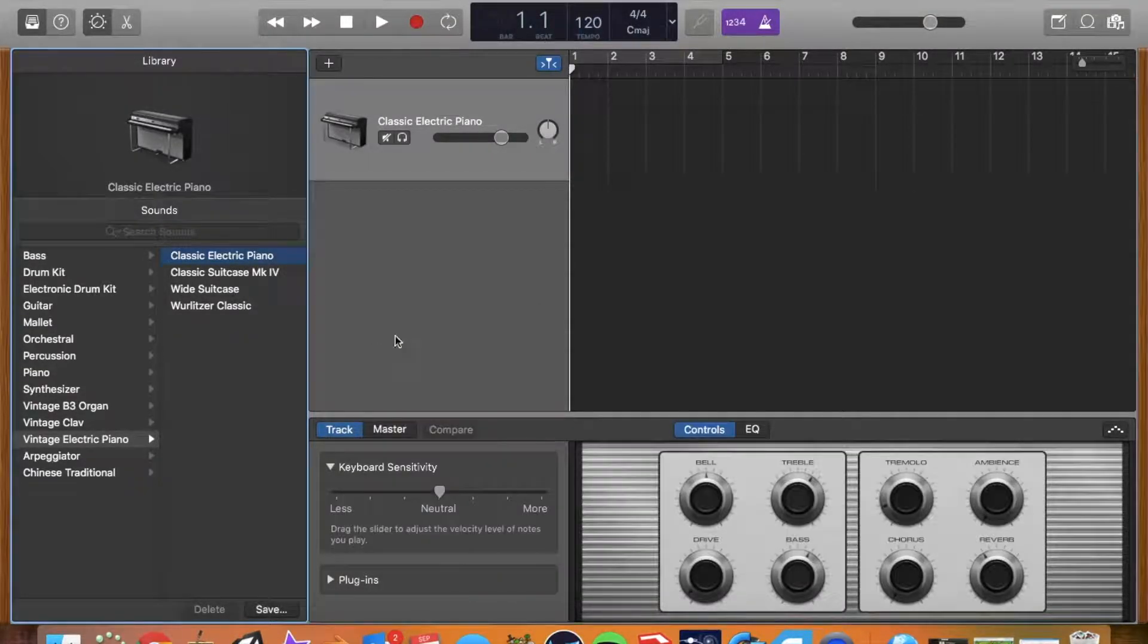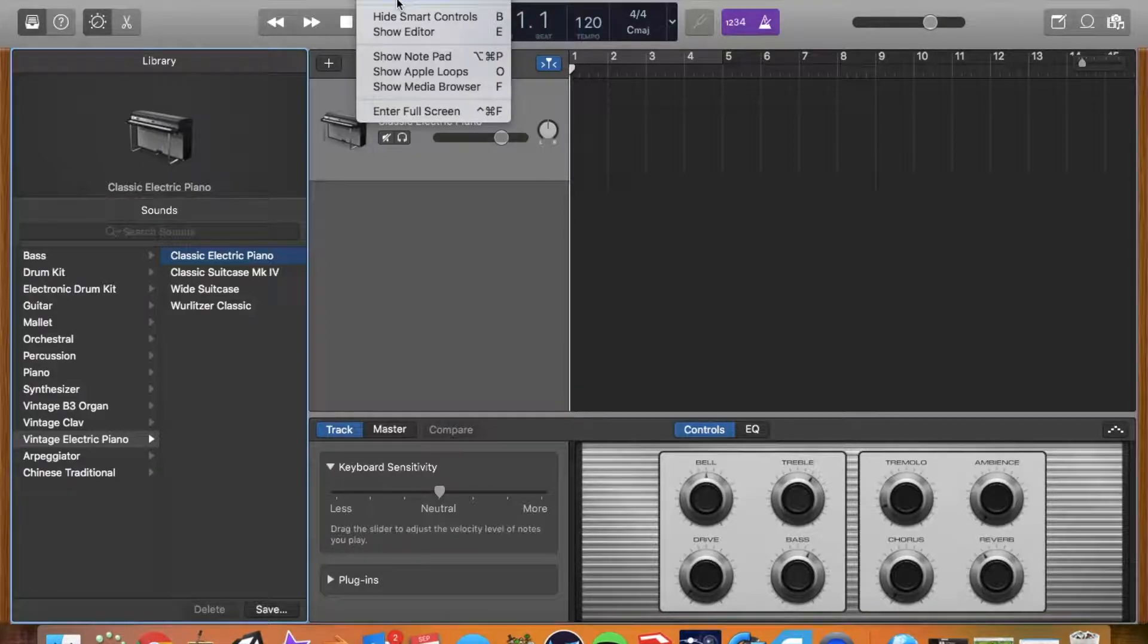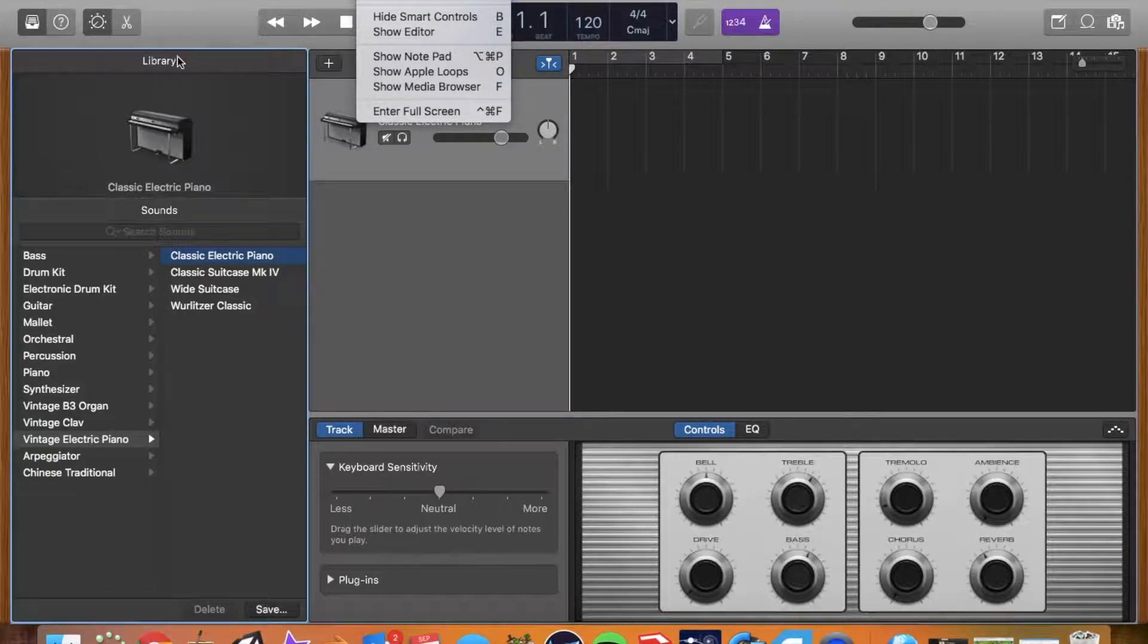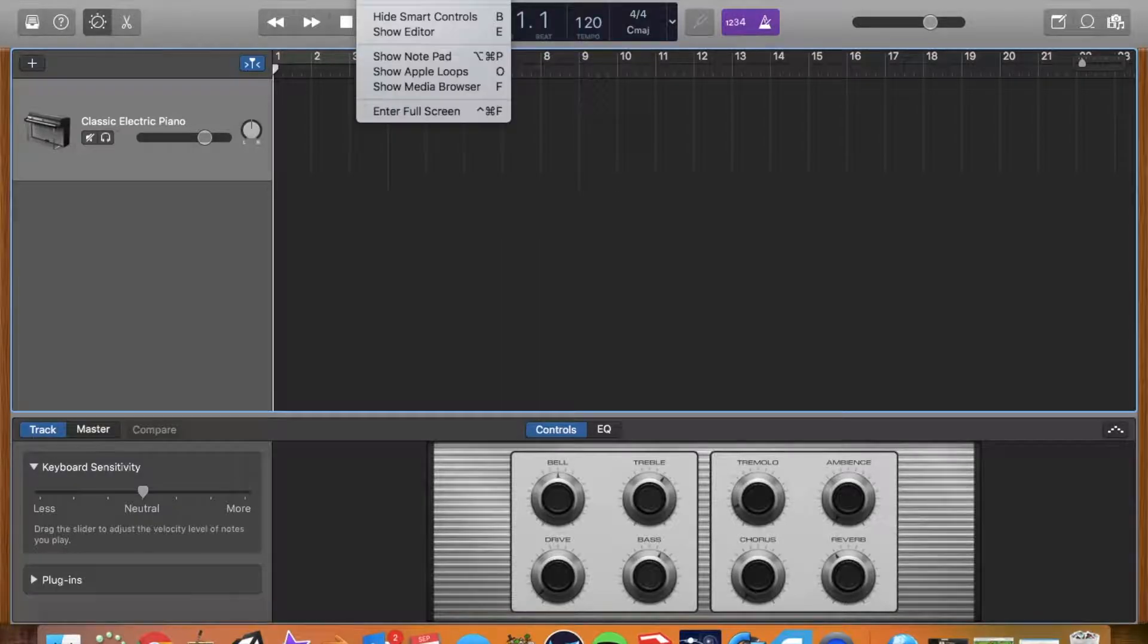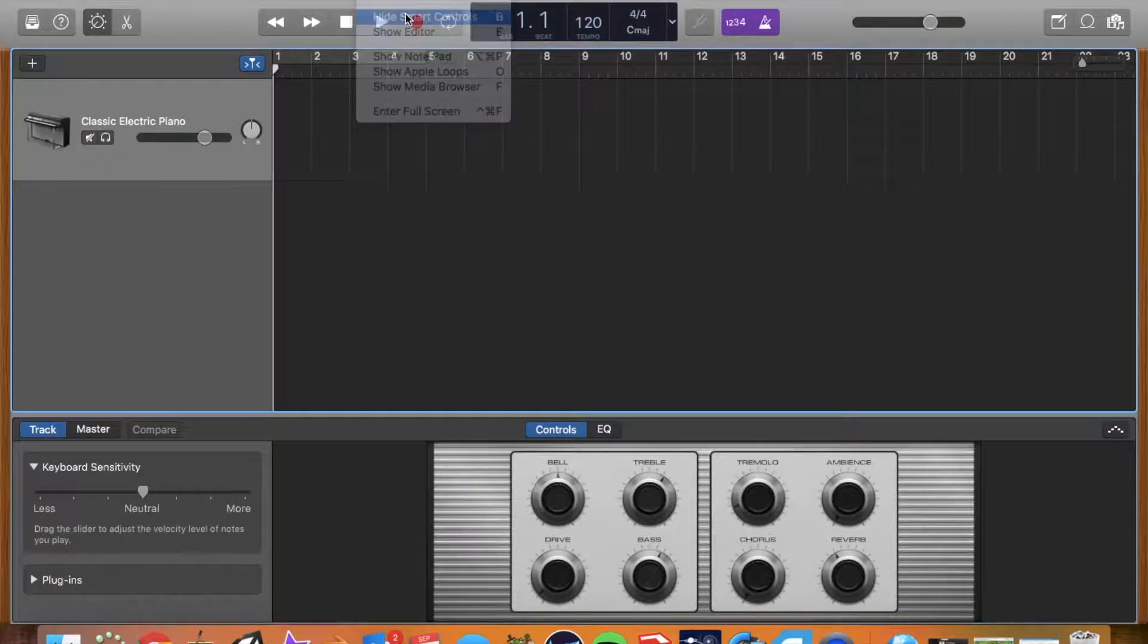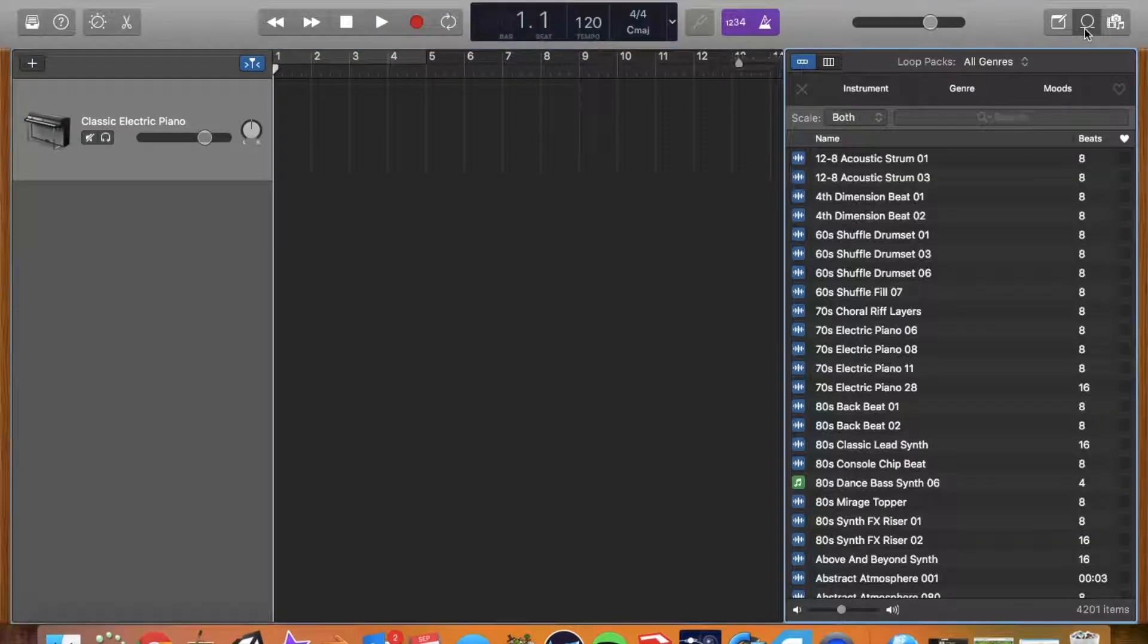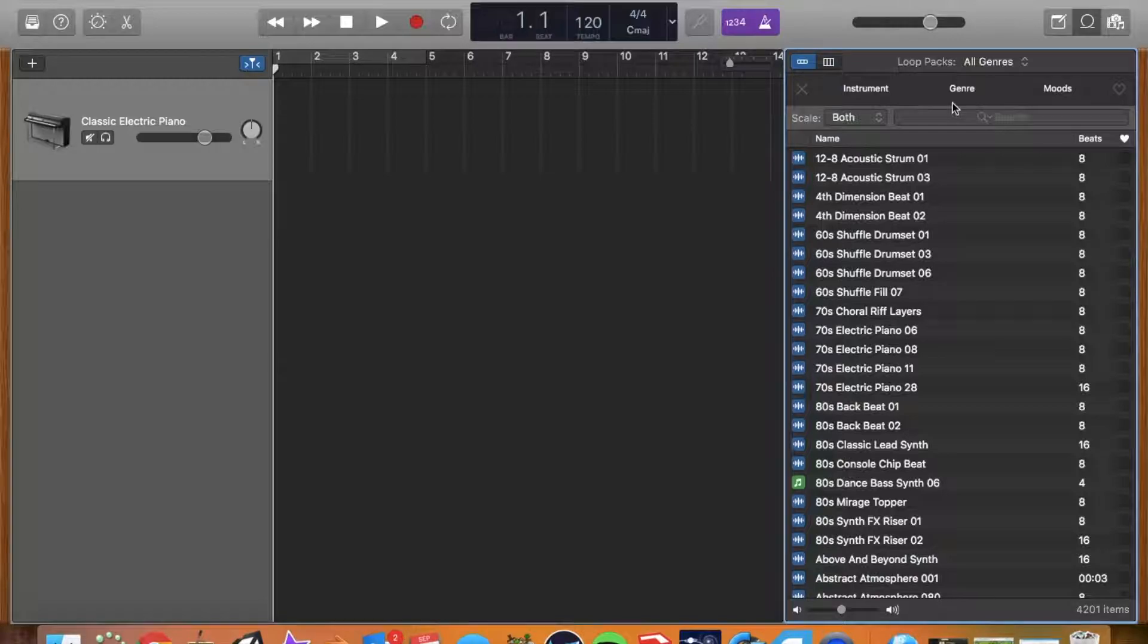We don't really need the keyboard. We won't need this control panel here, so we can go to view, hide the library and we won't need the smart controls. We're just going to need the loops right here, so let's click on this.